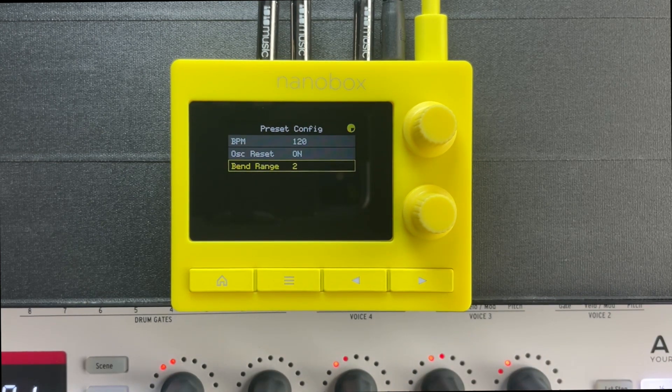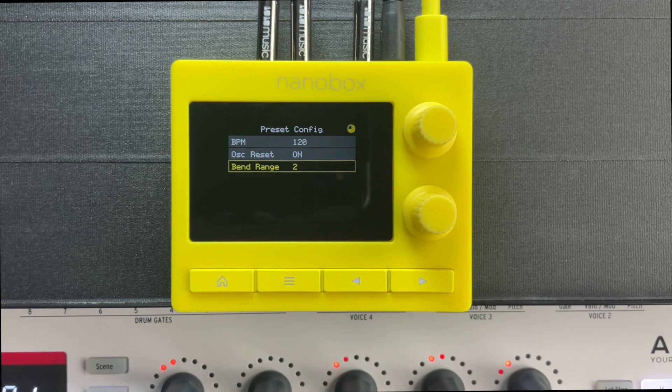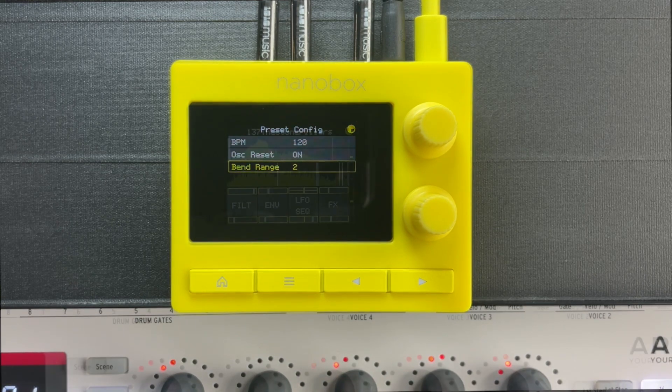The preset settings include BPM, oscillator reset, and pitch bend range.